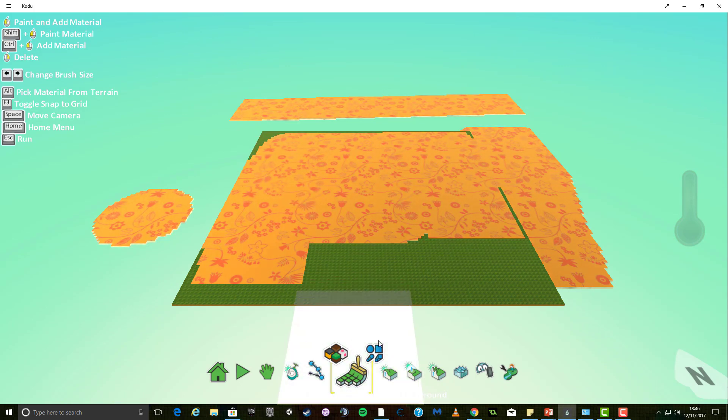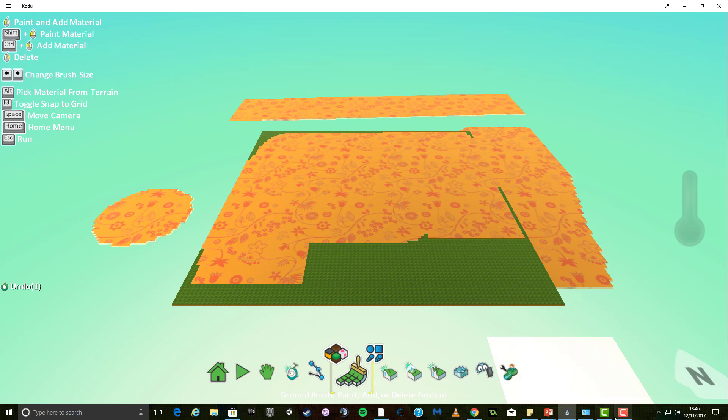Practice and experiment with drawing terrain and using the different brushes. And when you feel confident, move on to my video for part three of lesson one. Thanks for watching.